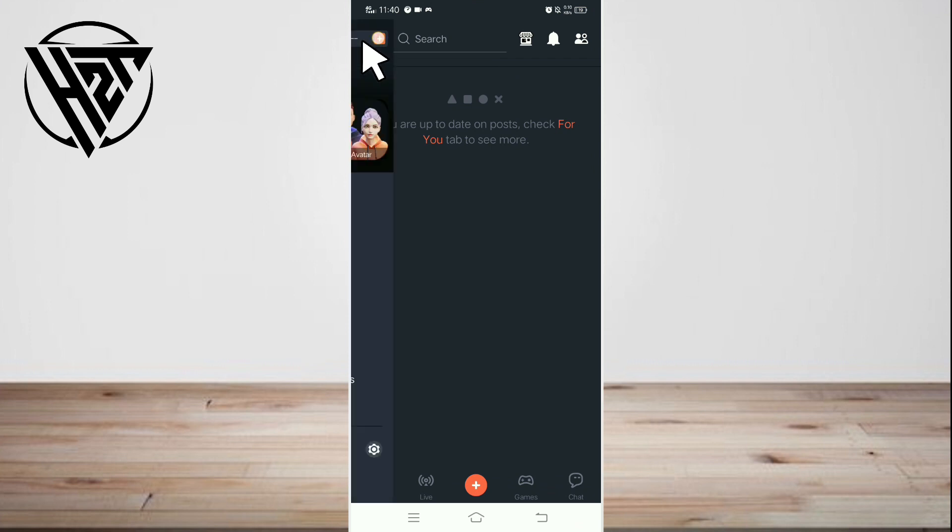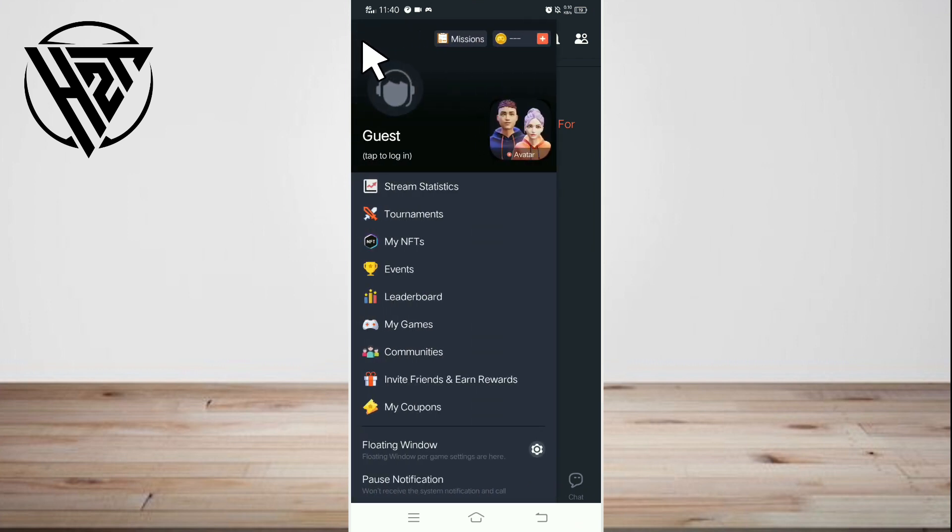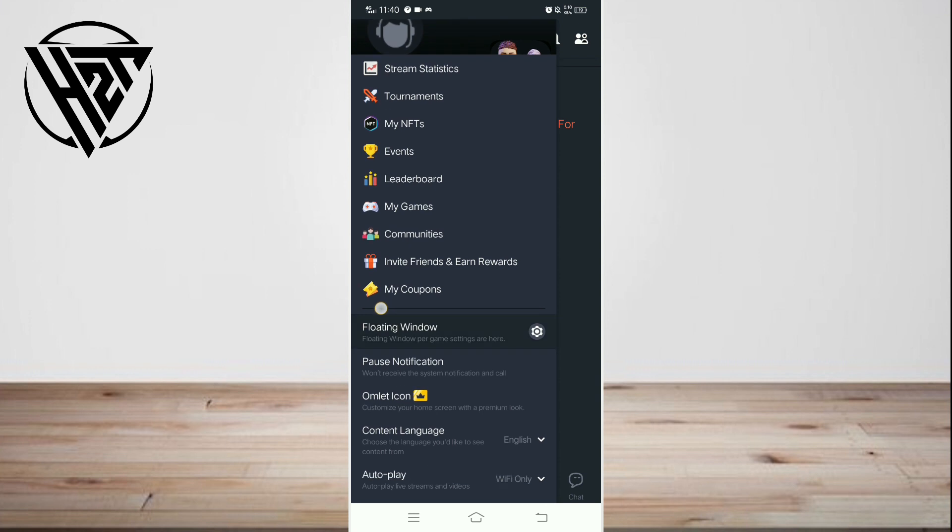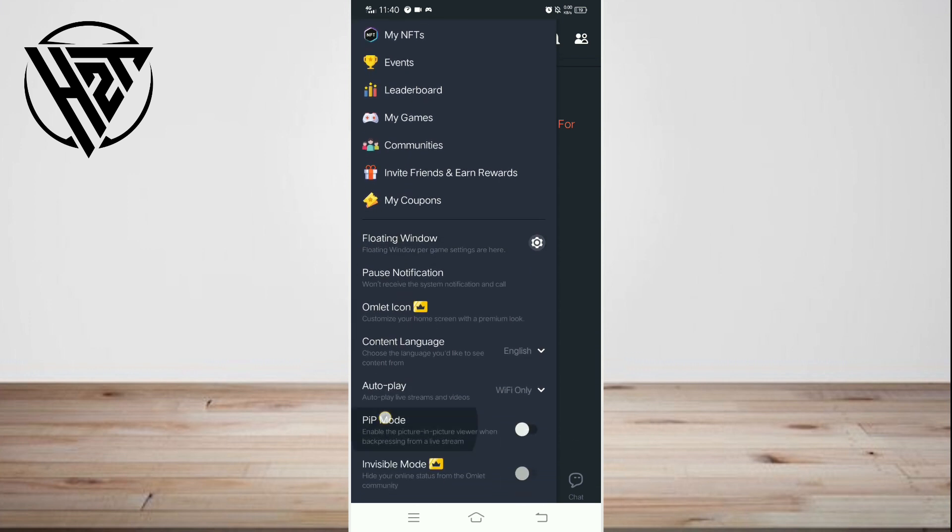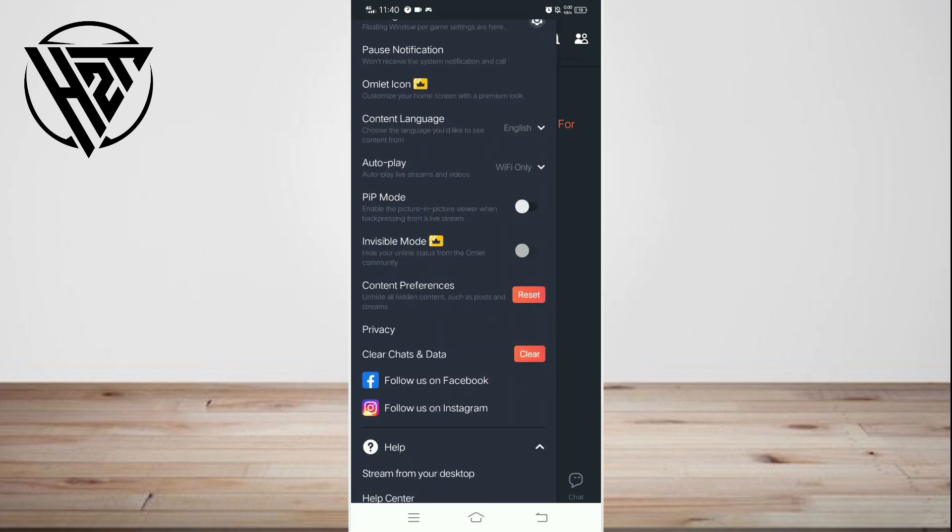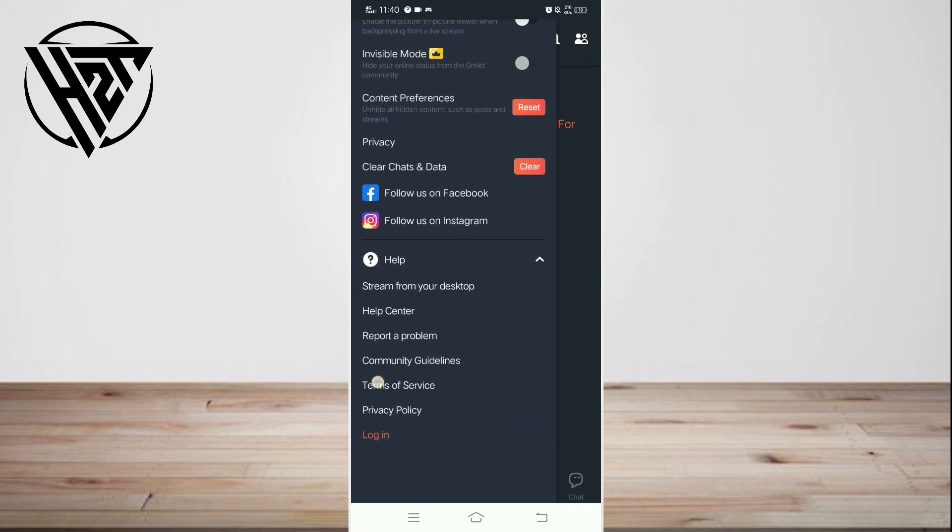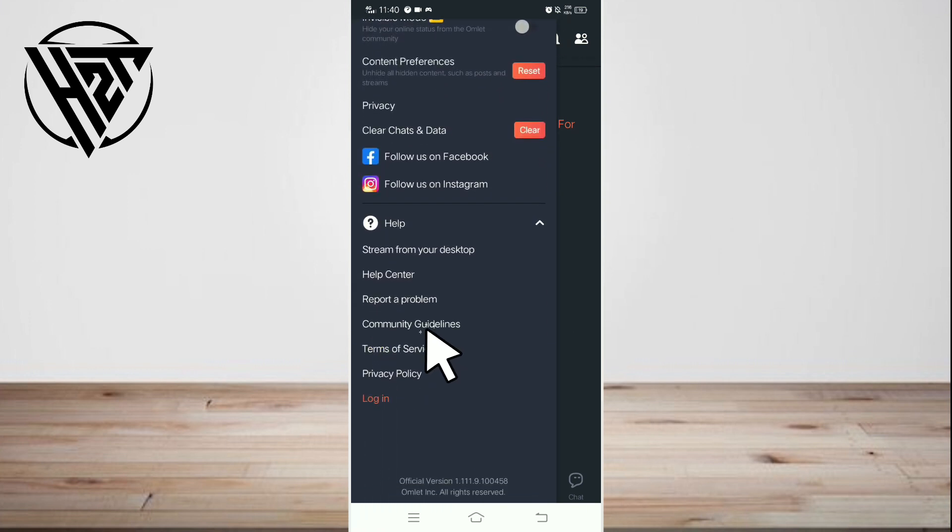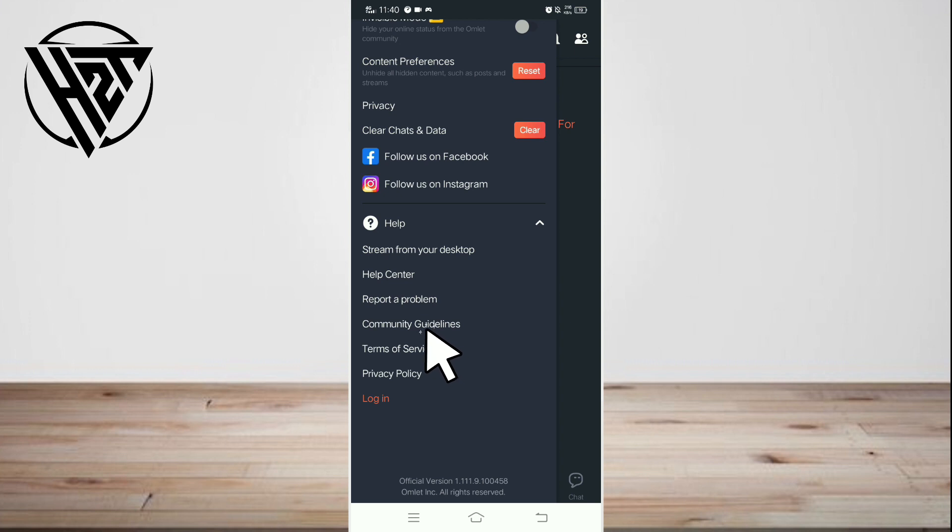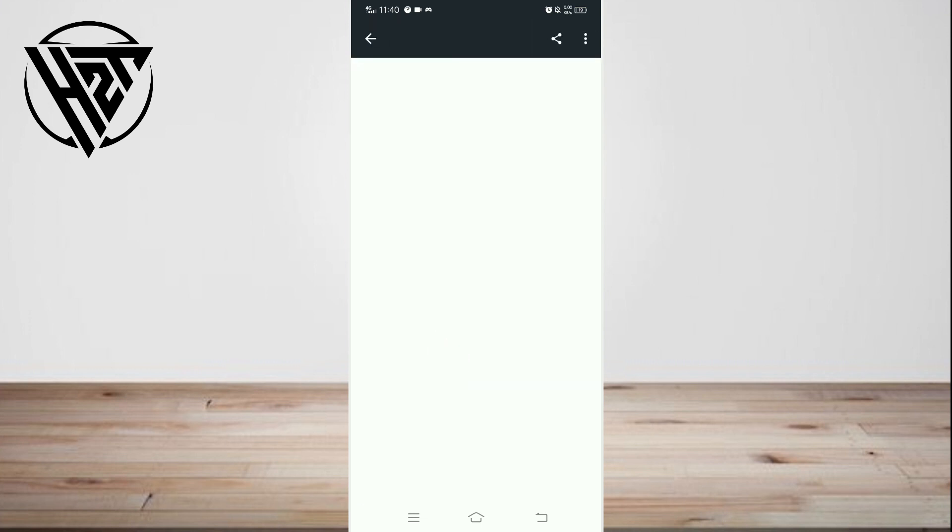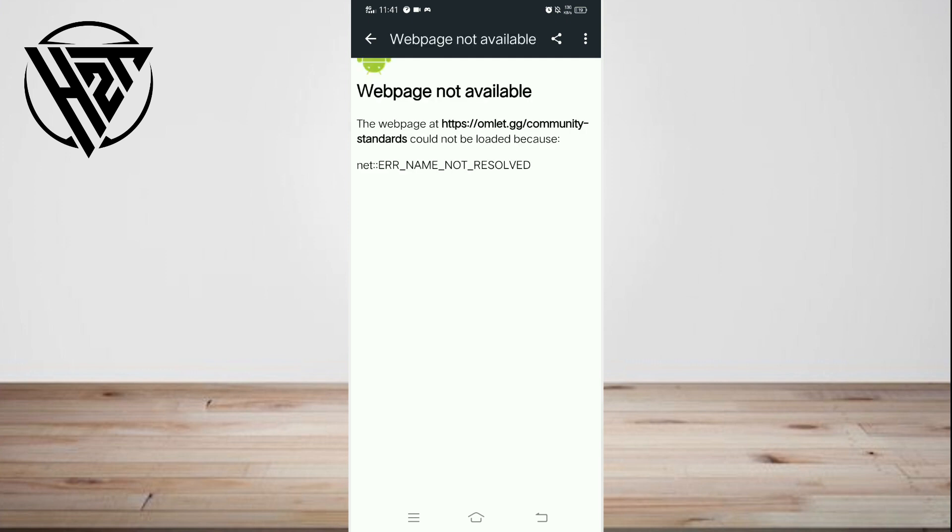Scroll down until you see Community Guidelines, then tap on it and be familiar with the guidelines. Then, utilize the moderation tools provided by Omlet Arcade, such as comment filters and reporting mechanisms.